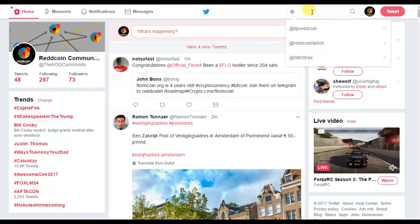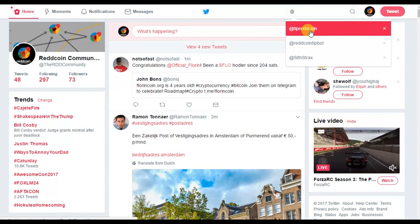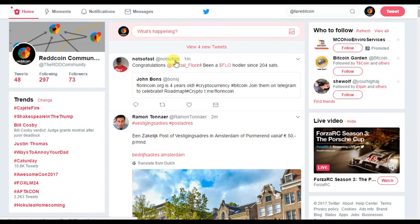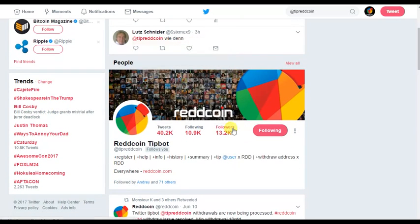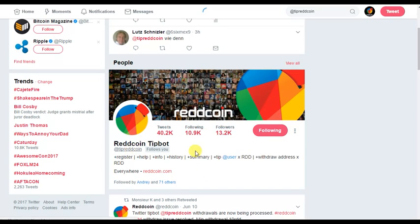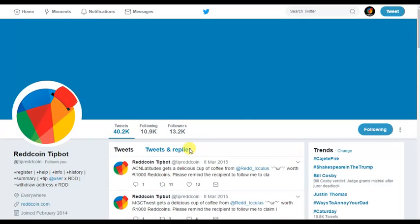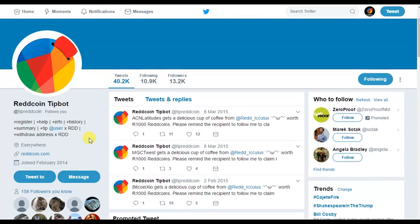The first thing you need to do is follow @tipredcoin. Once you're following them, they'll follow you back. Then you can either tweet at them or DM them if you want a little more privacy.